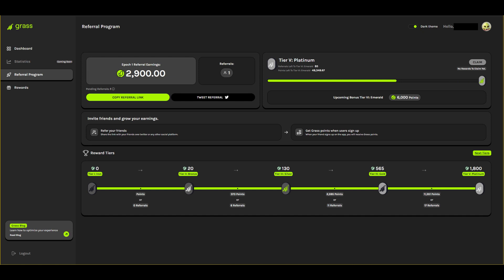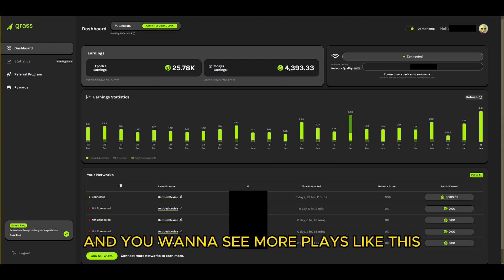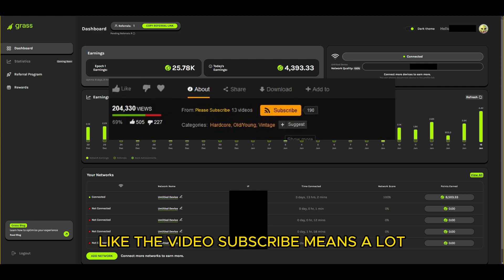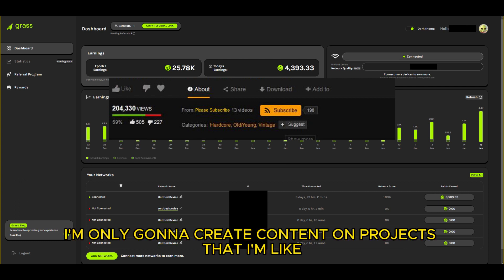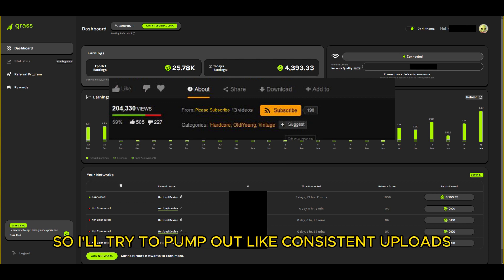If this was helpful at all and you want to see more plays like this, like the video, subscribe - it means a lot. I'm only going to create content on projects that I'm personally doing, like projects that I'm in, so I'll try to pump out consistent uploads.